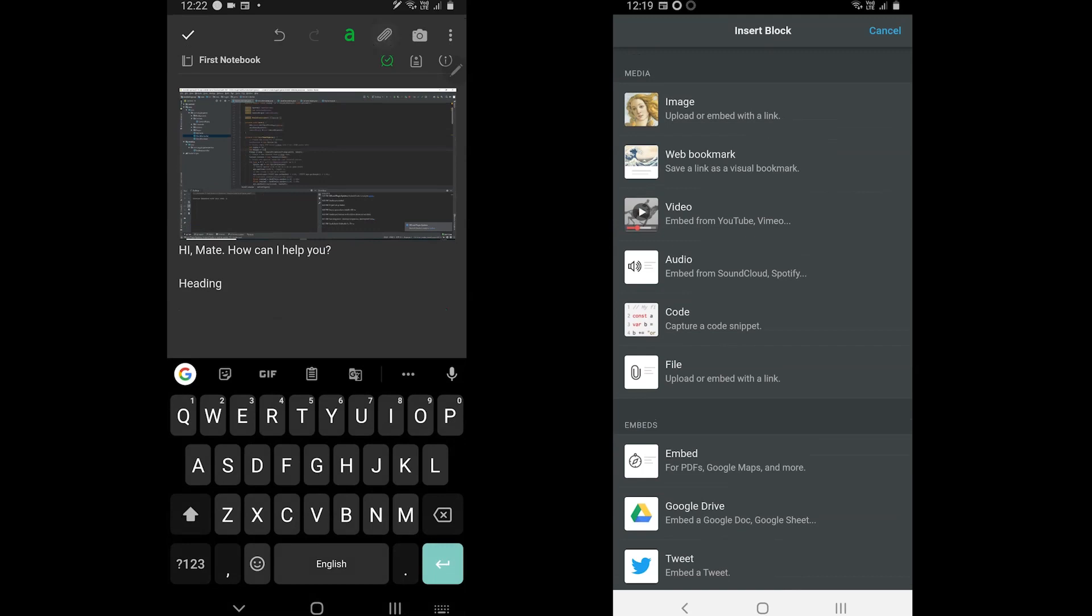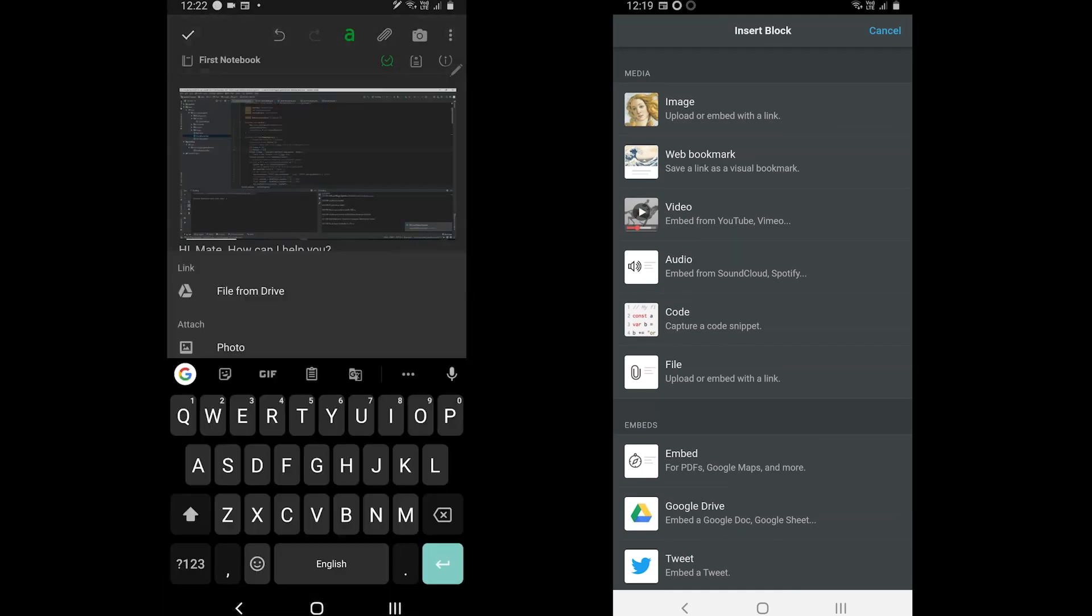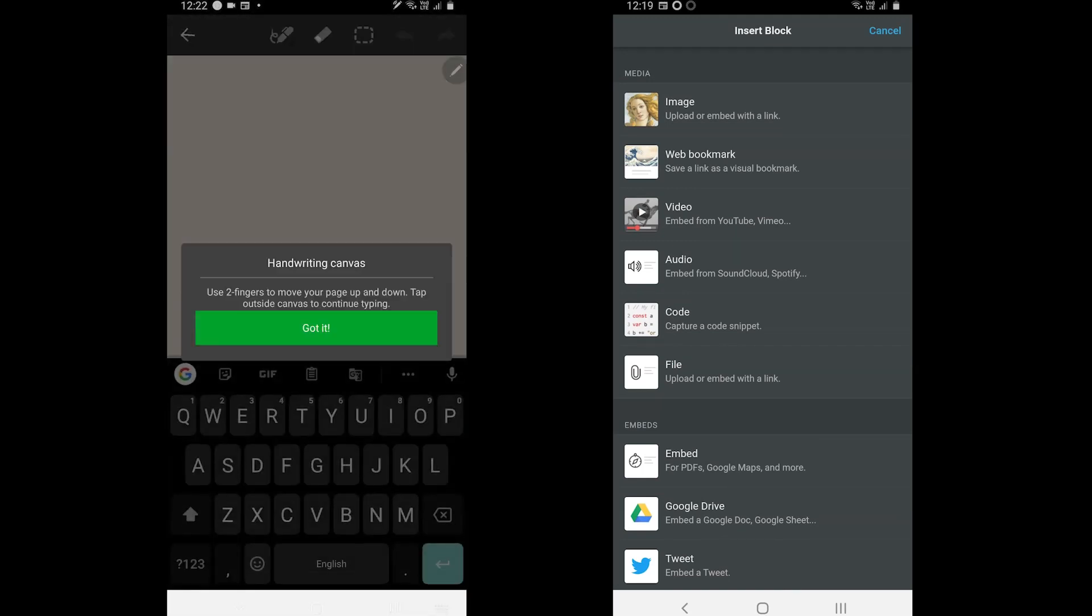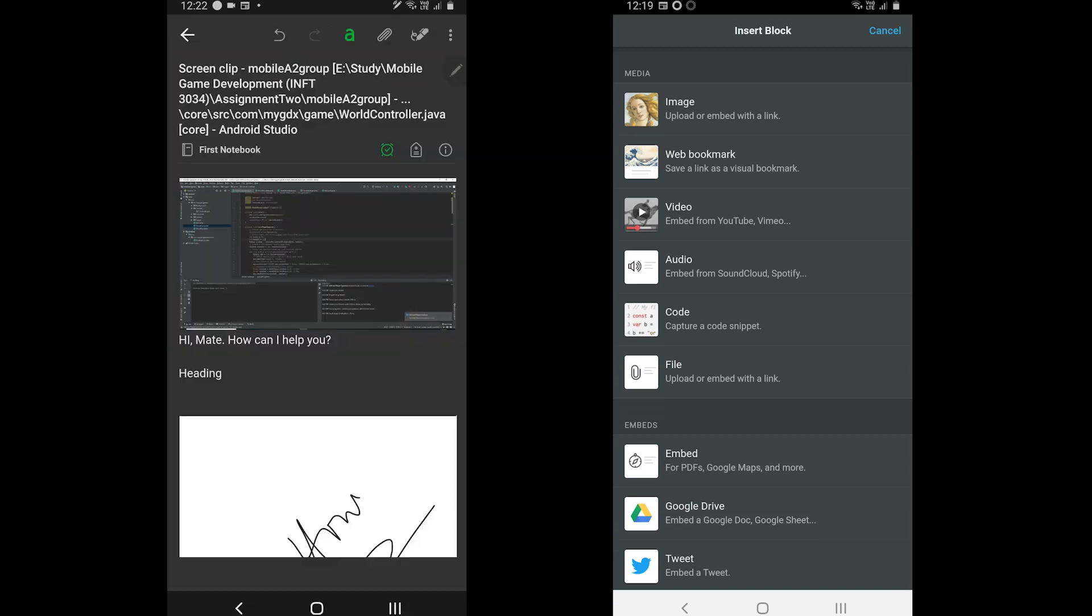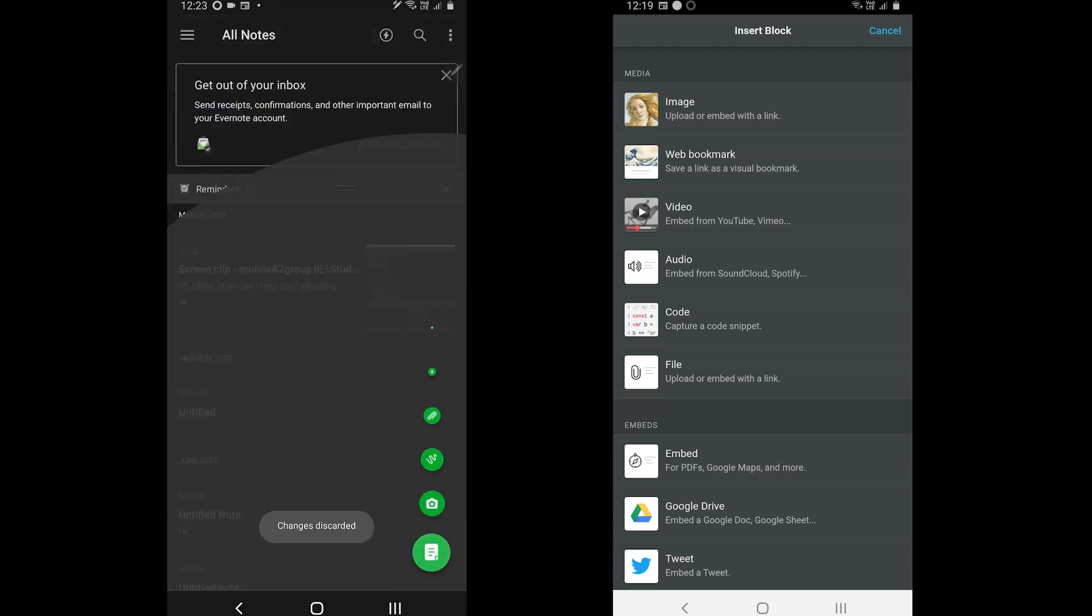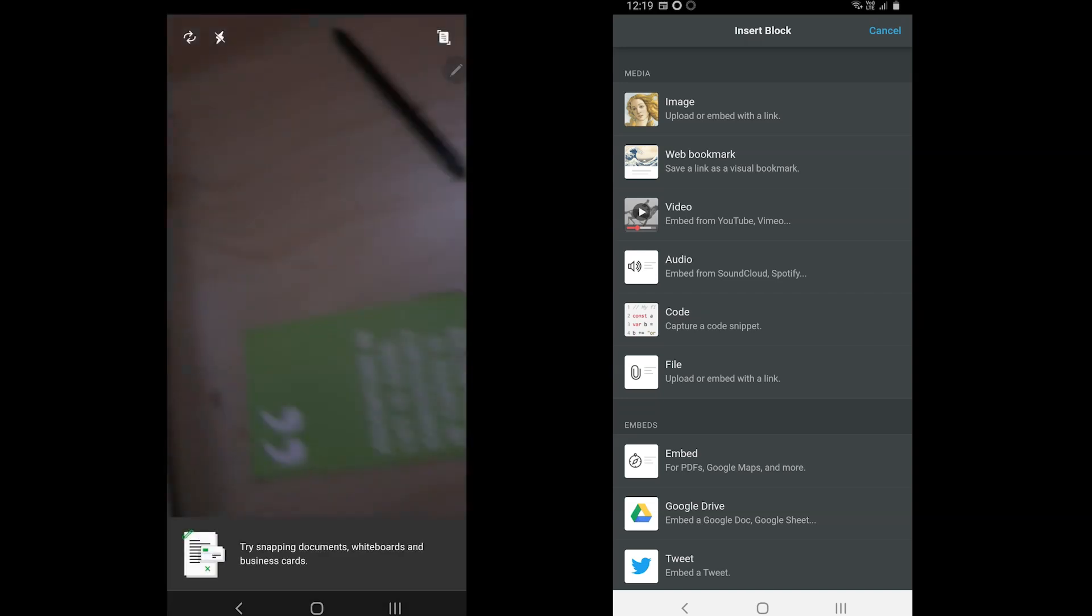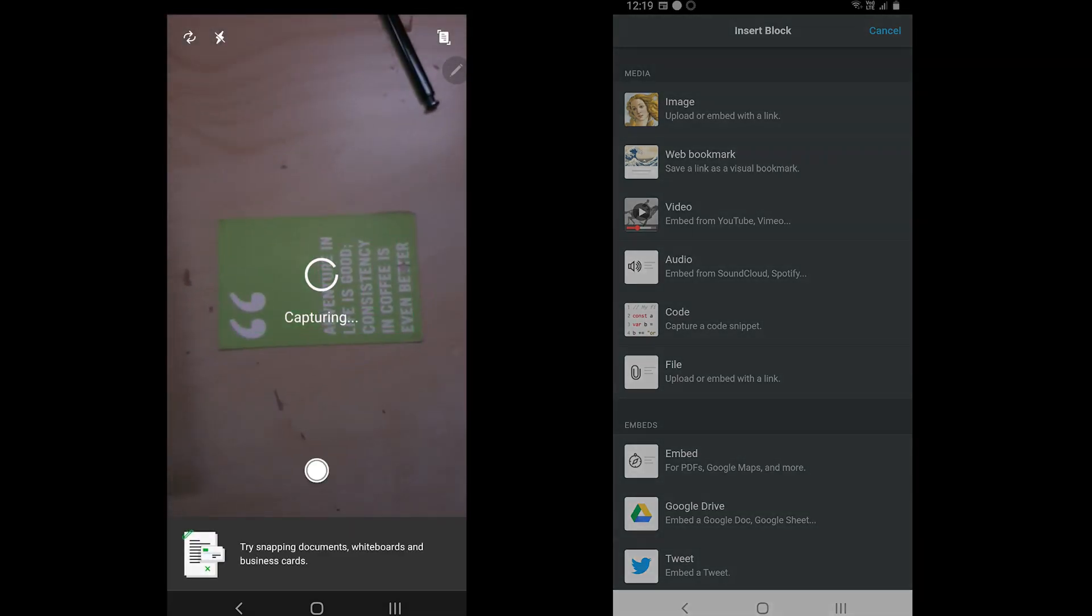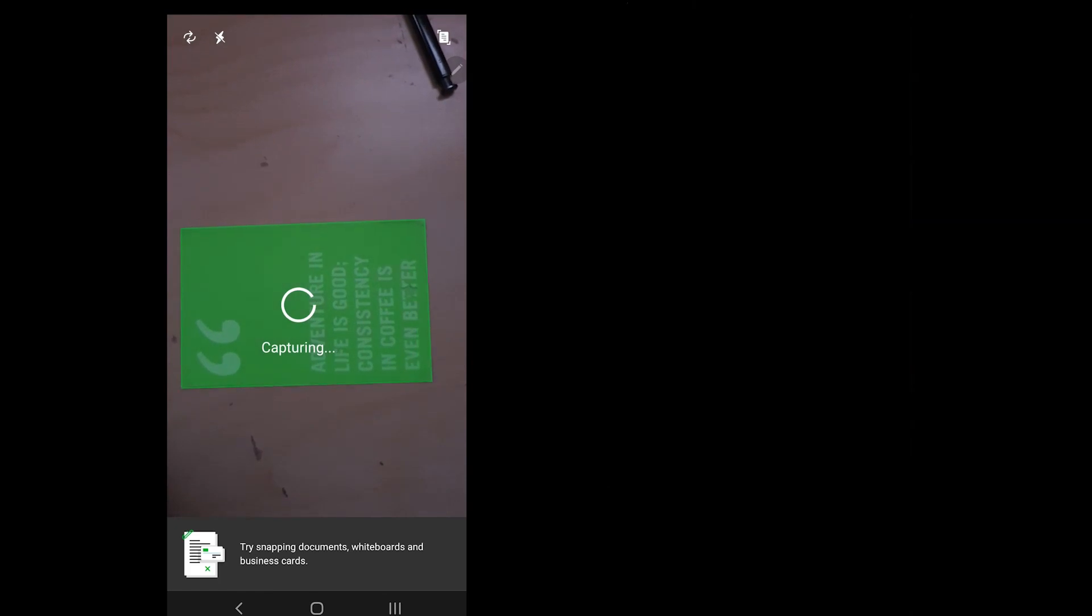A couple of compelling tools of Evernote are handwriting and the intelligent camera. If you want to draw or write something, then Evernote offers this feature in its mobile app. The intelligent camera is also something to note because it can help you take photos of business cards, documents, and whiteboards. The camera adopts the power of artificial intelligence to crop the images and only save the required area.